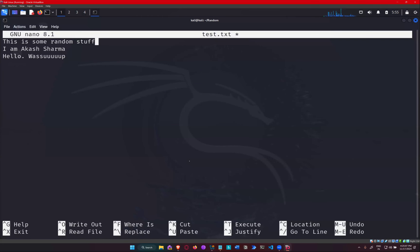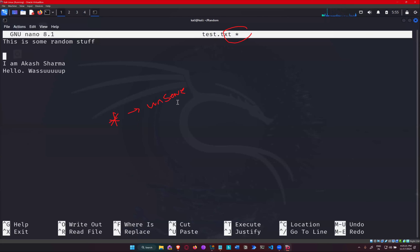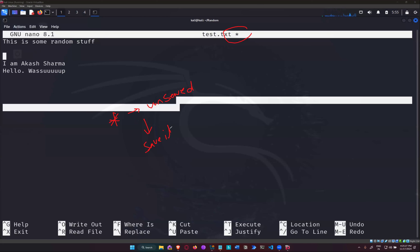Additionally, if you look at the very top right now, there is an asterisk mentioned. This asterisk is a representation that your file is unsaved. Once you save it, it won't be there anymore. So the star means there are some unsaved changes in your file.